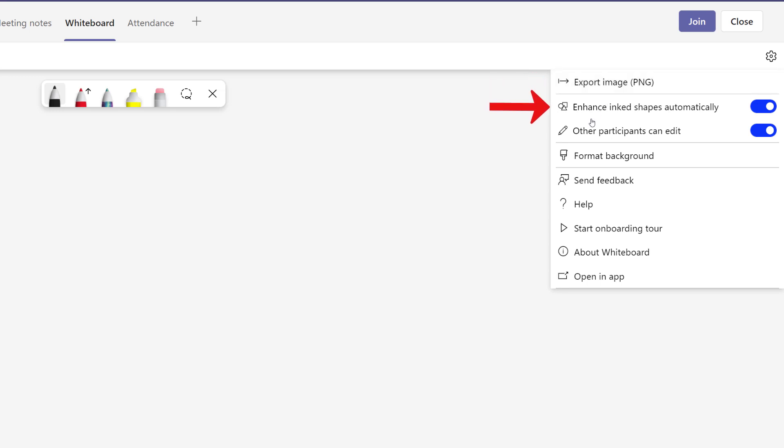Enhanced Ink Shapes automatically is turned on by default. And you will see later in this demonstration how this option is useful to smooth out some of the shapes that I'm going to draw using the inking tools.